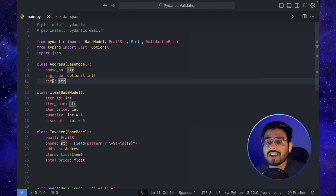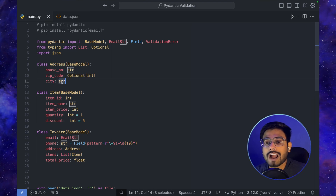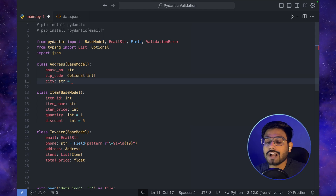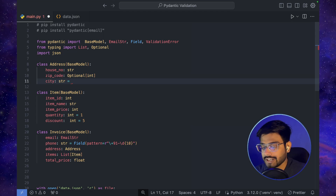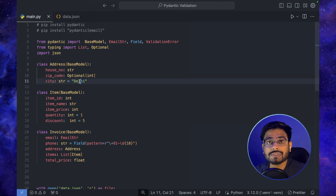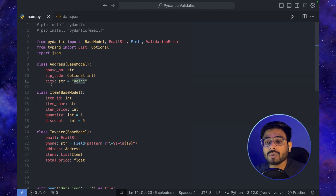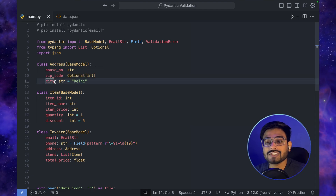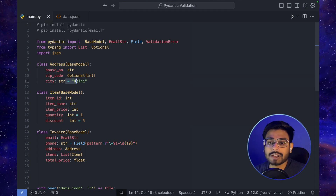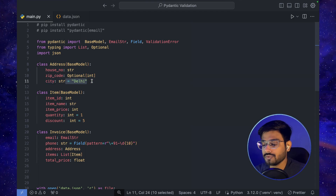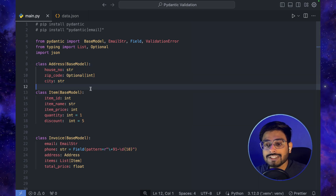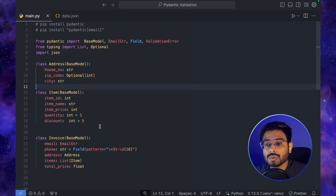To add a default value, suppose we don't have the city. We can write city: str = 'Delhi', and this will assign 'Delhi' to all entries which don't have a city defined. This handles the default case. But since city is a required field in our dataset, I'll remove that default value.